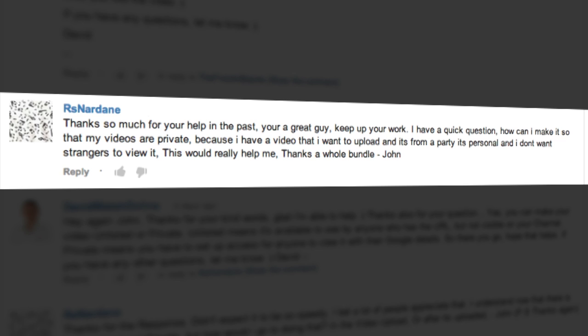How can I make it so that my videos are private because I have a video I want to upload and it's from a party. It's personal and I don't want strangers to view it. This would really help me. Thanks a whole bundle, John.